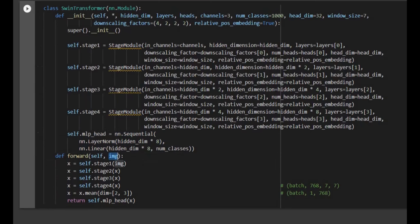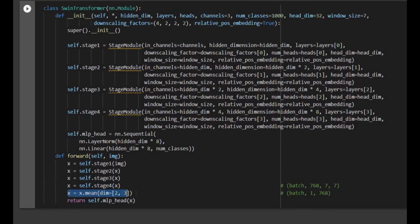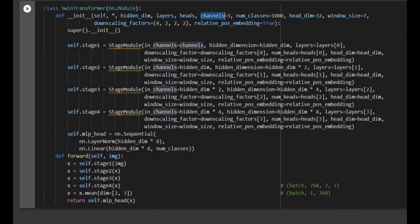In the forward function, the image comes in and goes to stage one, the output of stage one goes to stage two, and so on. At the end of stage four we modify the dimensions by taking the mean, and then we use the head for classification. The number of channels for the input RGB image is 3, and the number of classes defaults to 1000 for ImageNet.